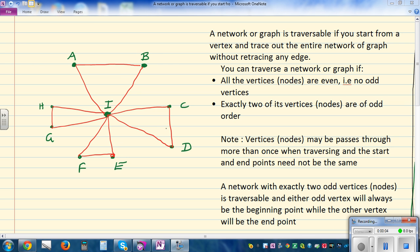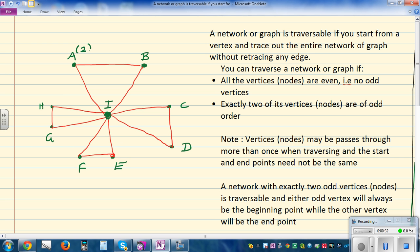In this video I want to talk about traversability. This is a network. To determine whether a network or a graph is traversable, we need to decide the nature of nodes. This node is connected to two vertices, so the order of the node is two — this is an even node. This is also an even node because it is connected to B and I, so each of them is an even node.